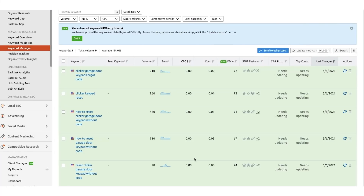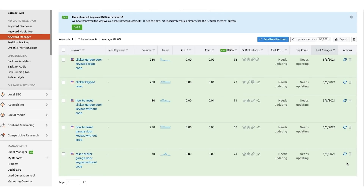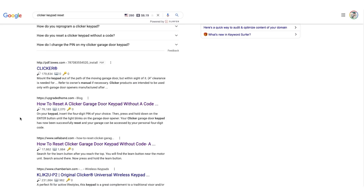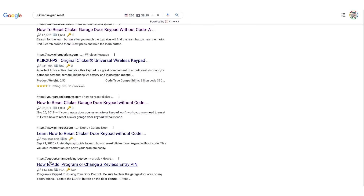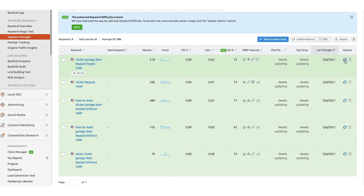All the data has been added, so we need to hit the refresh button on all of these keywords to get the new KD difficulty score. Right now they're mostly in the 70s, with one in the 60s. Based on my quick SERP analysis — seeing Pinterest and what looked like a support forum ranking — I really think these are a lot easier than what the current KD score suggests. Let's go ahead and update these.